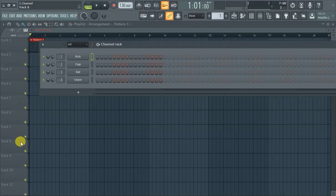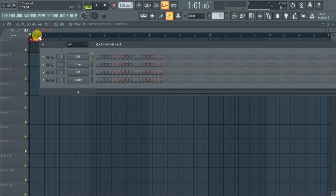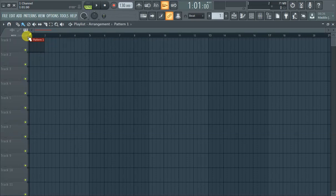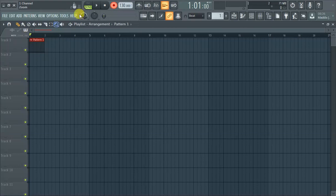What's going on, it's Flex with one channel, and today we're going to learn how to play notes on your computer keyboard. You just got FL Studio — this is probably a beginner thing, but even advanced users might be confused by this. You're hitting your computer keyboard and it just seems to not be working.